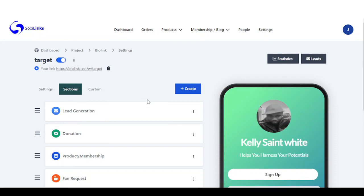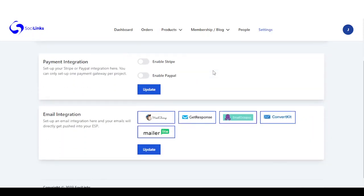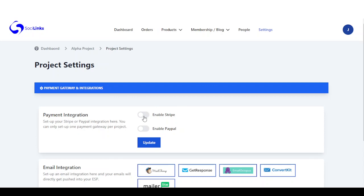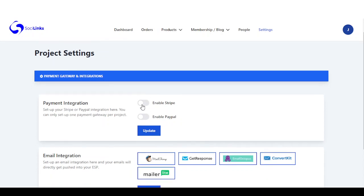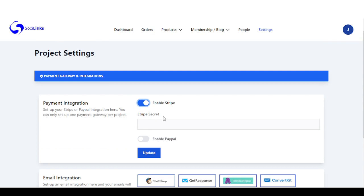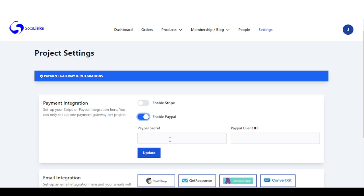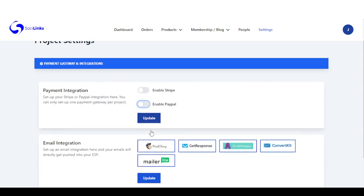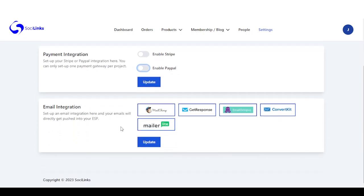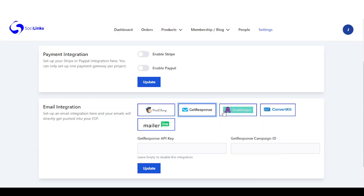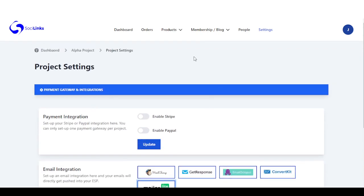Before we go to the bio link, we need to set up our emails and payment integration to start collecting payments. Right here you have Stripe and PayPal. Once you enable this, you need to get your Stripe secret from your account and add it here. For PayPal, you get a PayPal secret and client ID. You also have more email integrations — select the one you want, add your API key and list ID or campaign ID, then click on update.